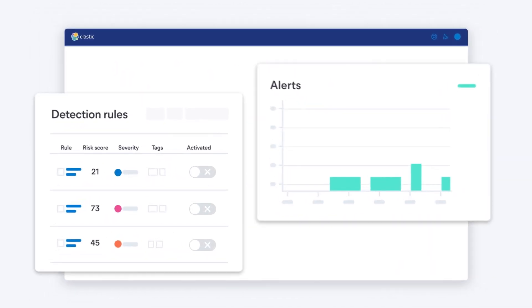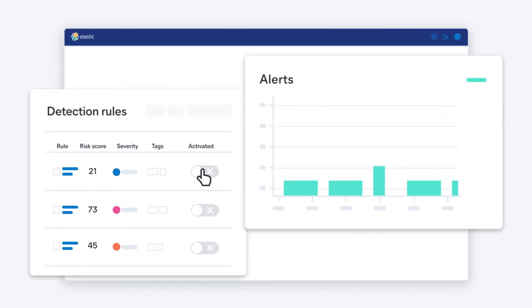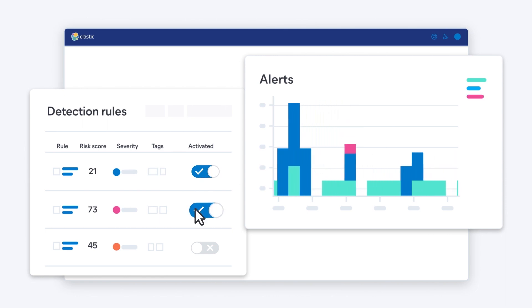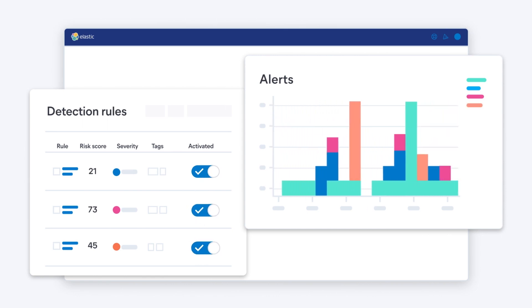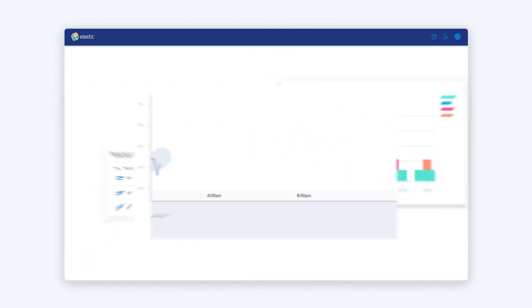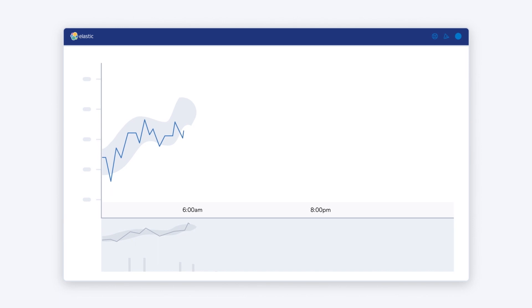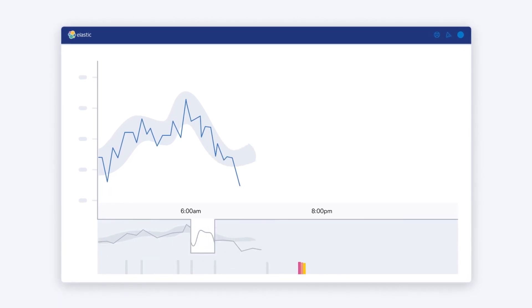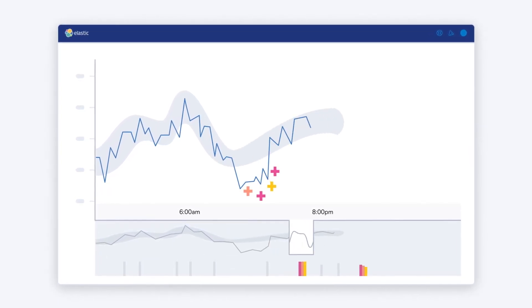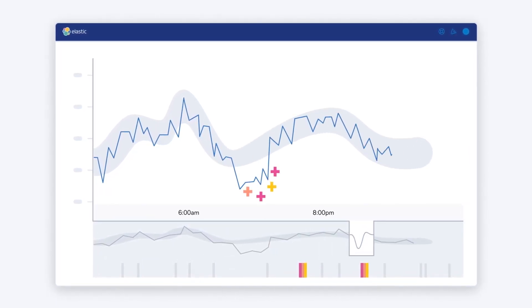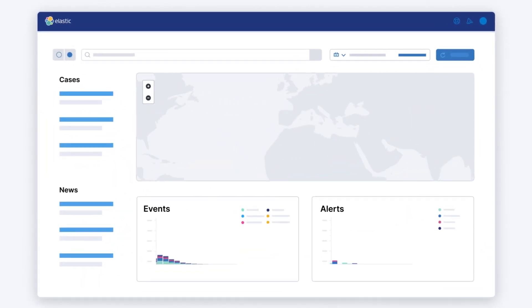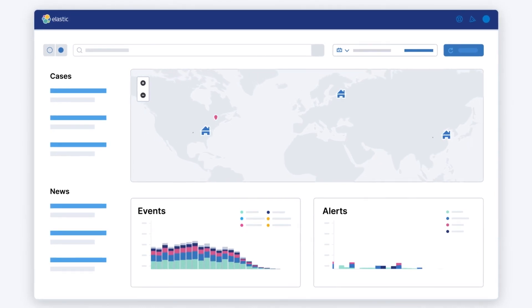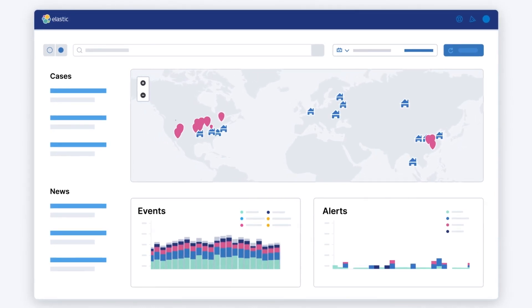Elastic Security automates detection with scenario-based rules developed by seasoned security experts. Turnkey machine learning jobs reveal attacks and reduce alert fatigue. An intuitive UI arms analysts to succeed.